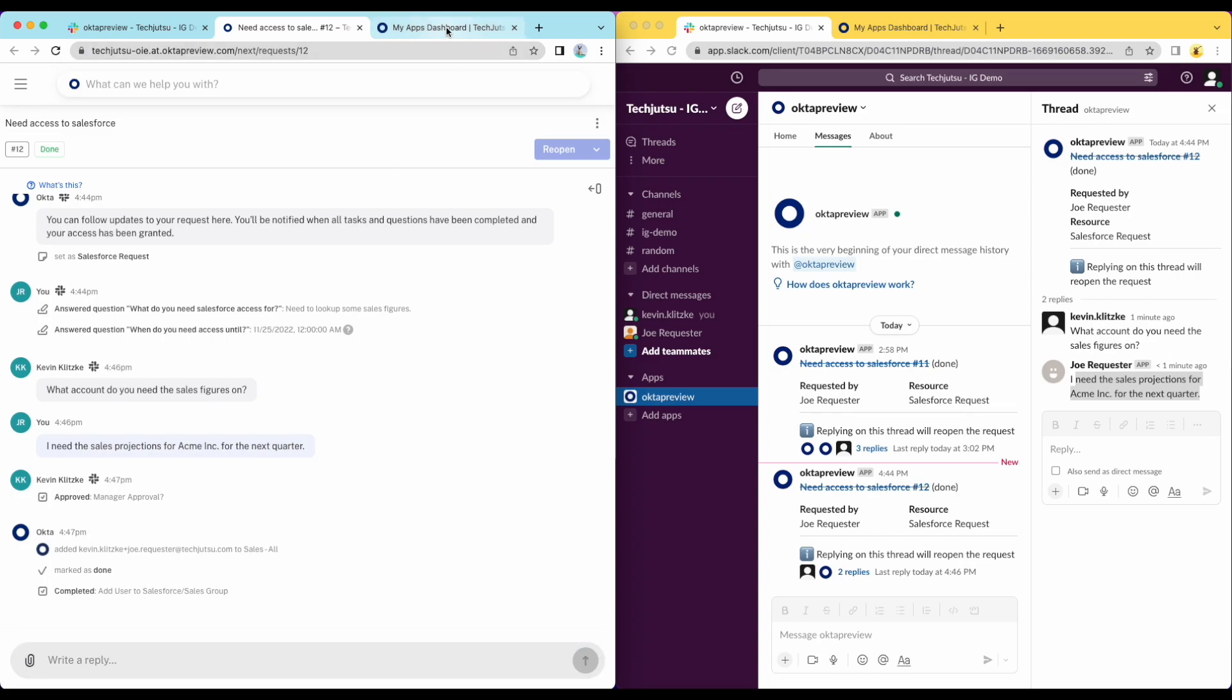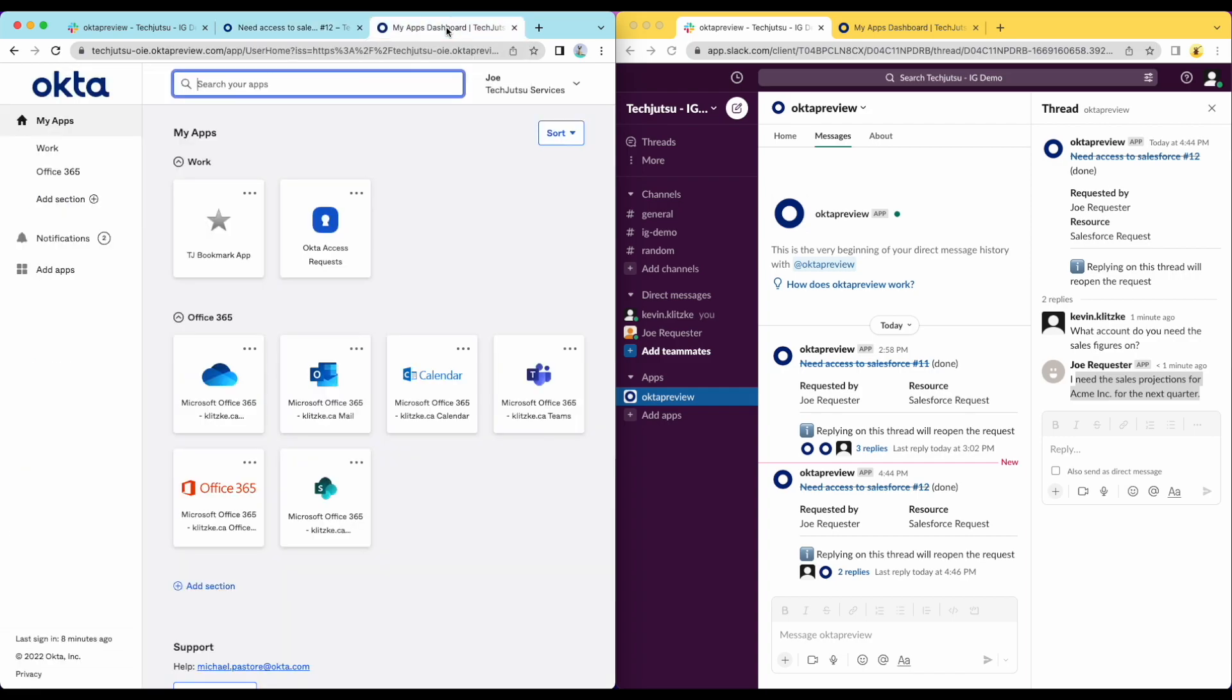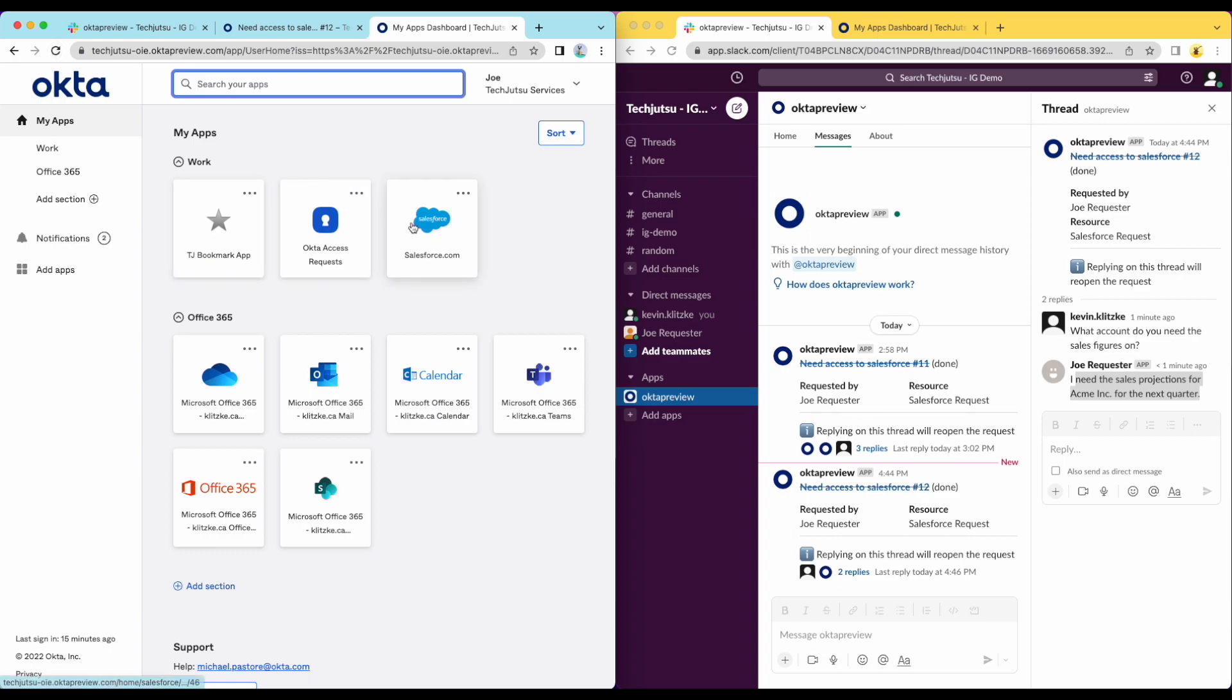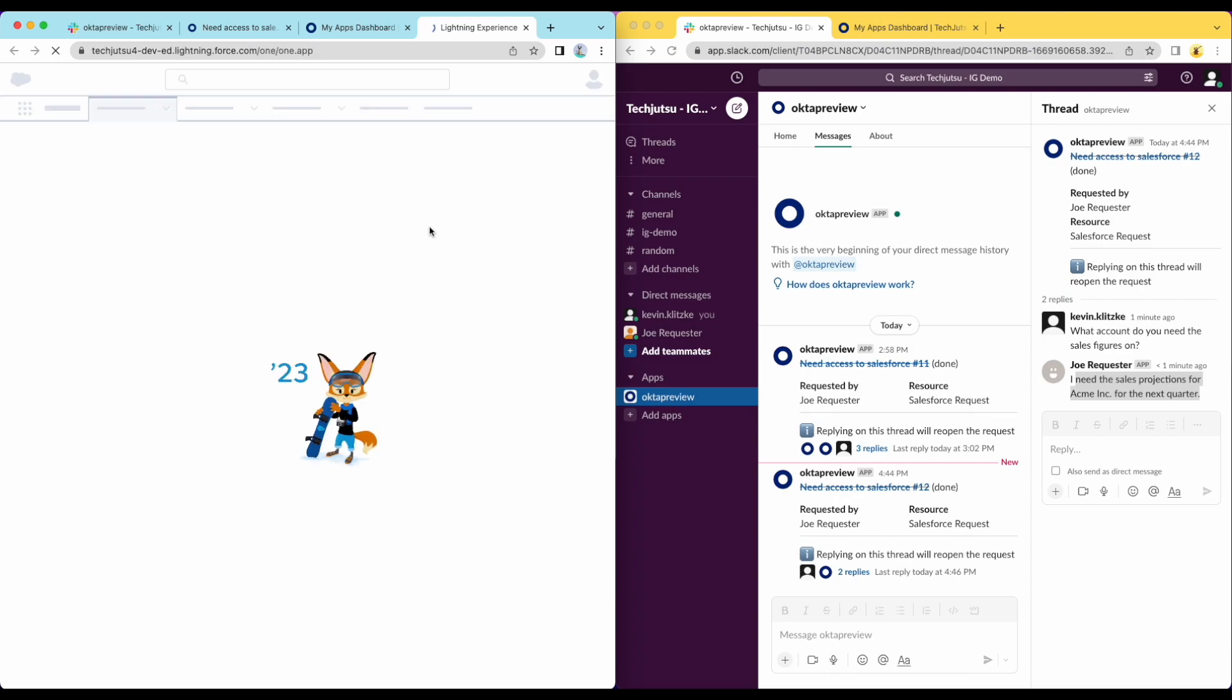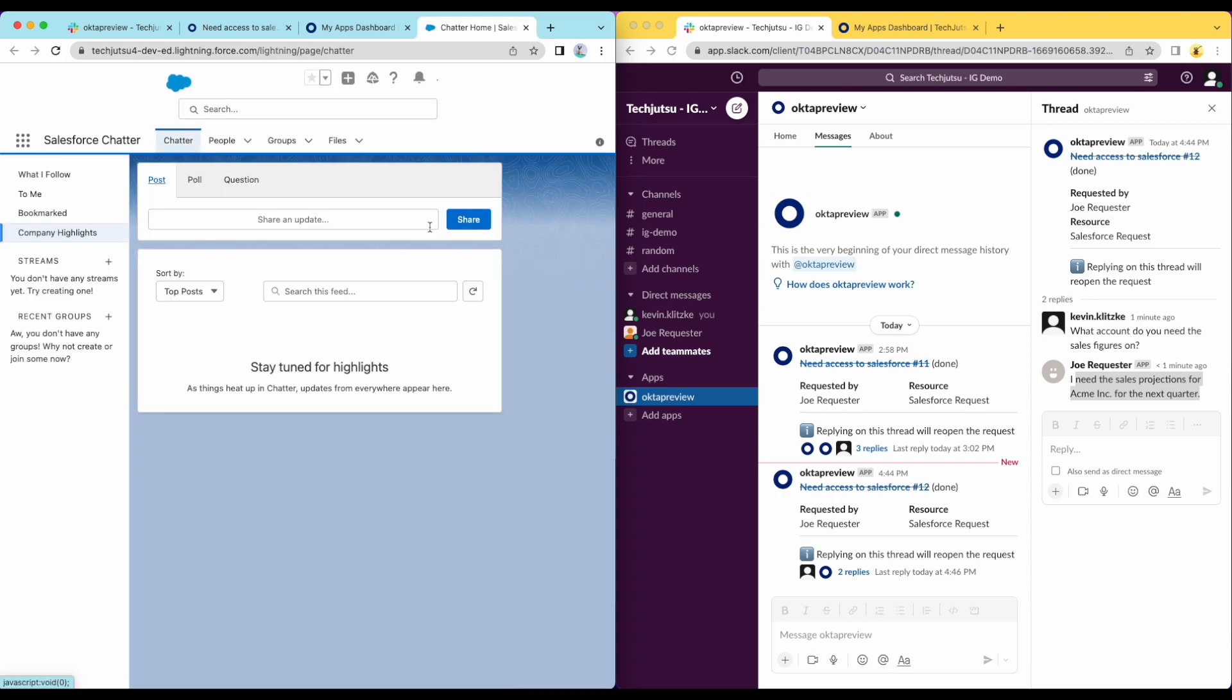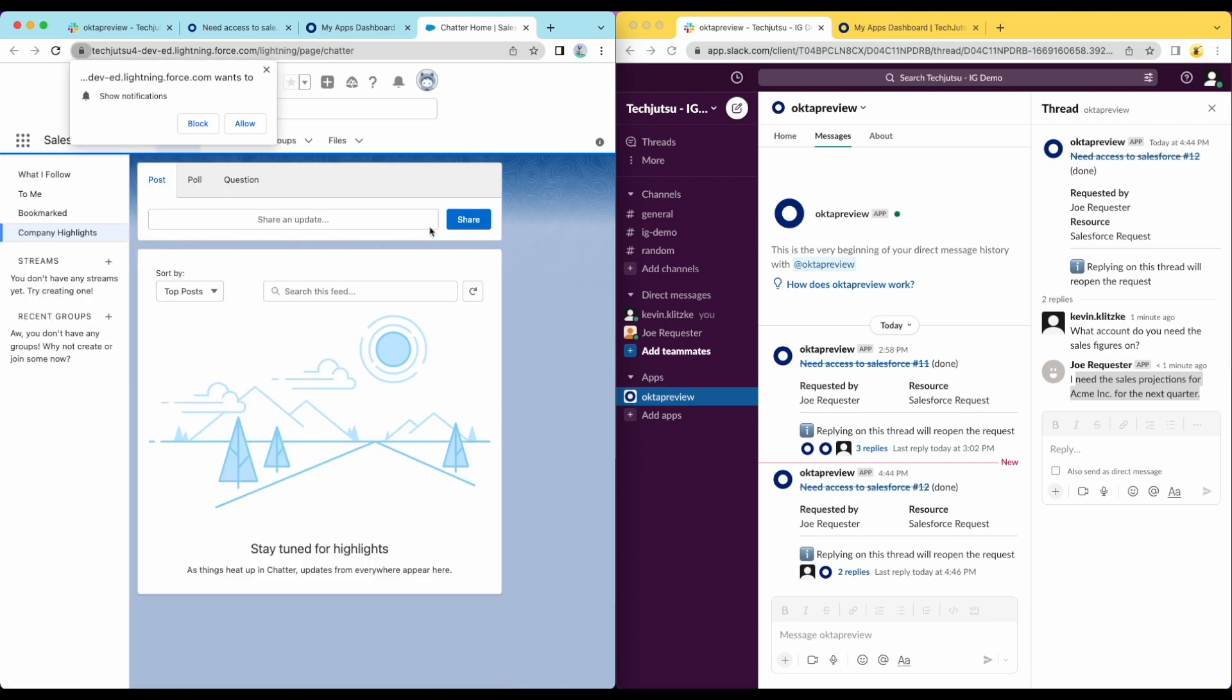Joe is now able to go back to his Okta Dashboard. Refreshing the dashboard, we can see that he now has access to Salesforce. Adding him to the sales group triggered Okta to provision him a Salesforce account and grant the required access. Now Joe is able to look up the needed sales figures.